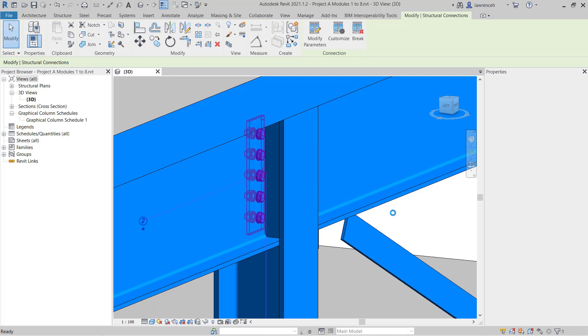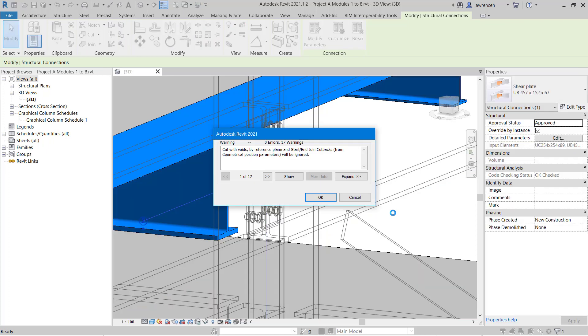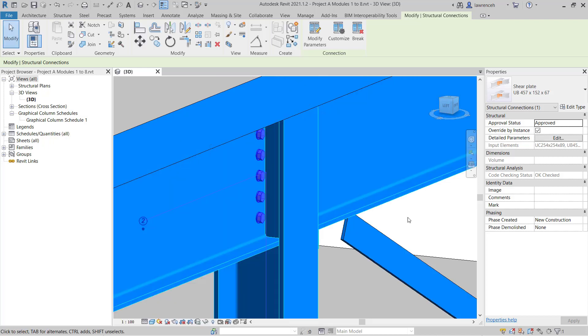This is obviously a much faster way of getting connections between these members. Once again, you can see Revit's giving us a warning, basically saying that any start and end join cutback and a couple of voids and reference planes will be eliminated. That's fine. We can accept that by clicking OK.